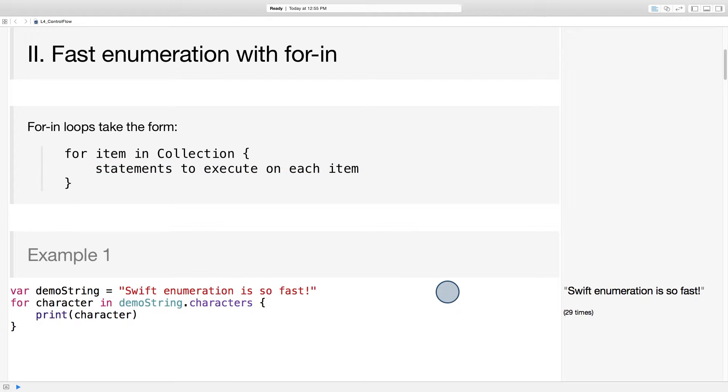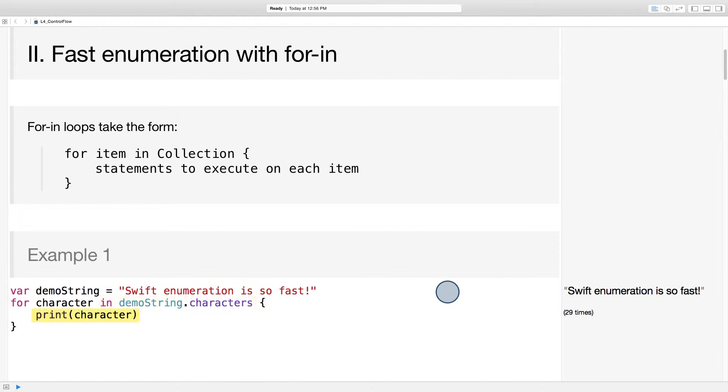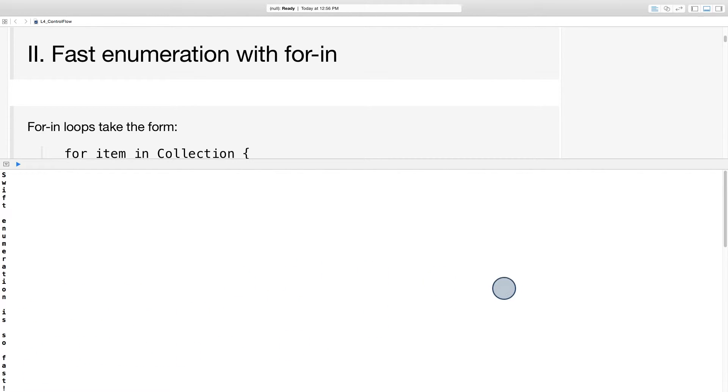To iterate through this string, for example, we just write for character in demo string dot characters, which is a collection of characters. And then this print statement will be executed on every item in the collection. In this case, every character in the string. It's super convenient. And then here's what it prints to the console.